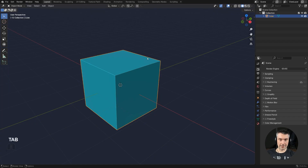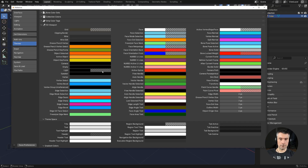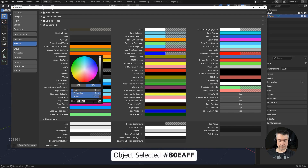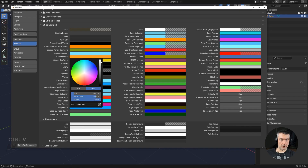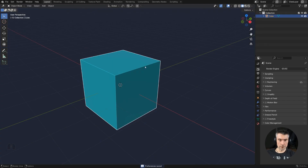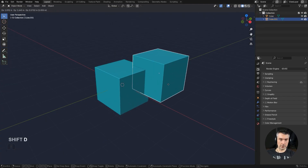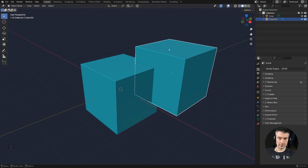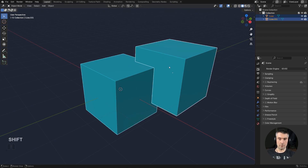Next we need to sort out the selection colors for objects. Go to Object Selected and use the same face mode selection hex. For Active Object, drop the saturation to zero to make it completely white — the same as an active face or active edge. Save that. Now the active object is white and the selected object is slightly bluish, so you can clearly tell them apart.